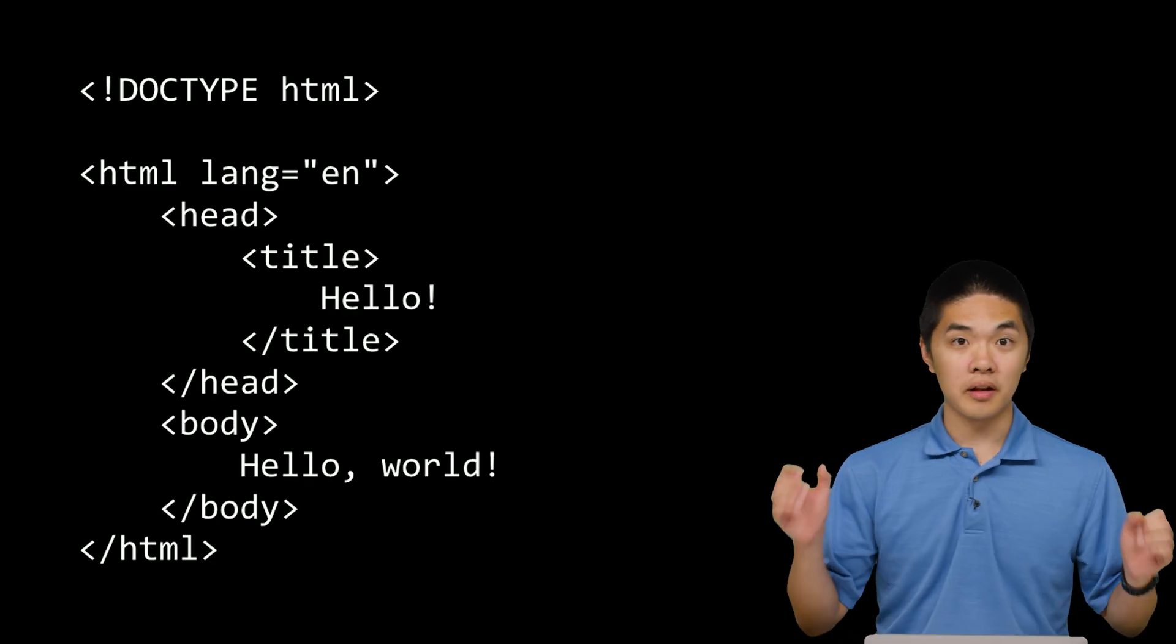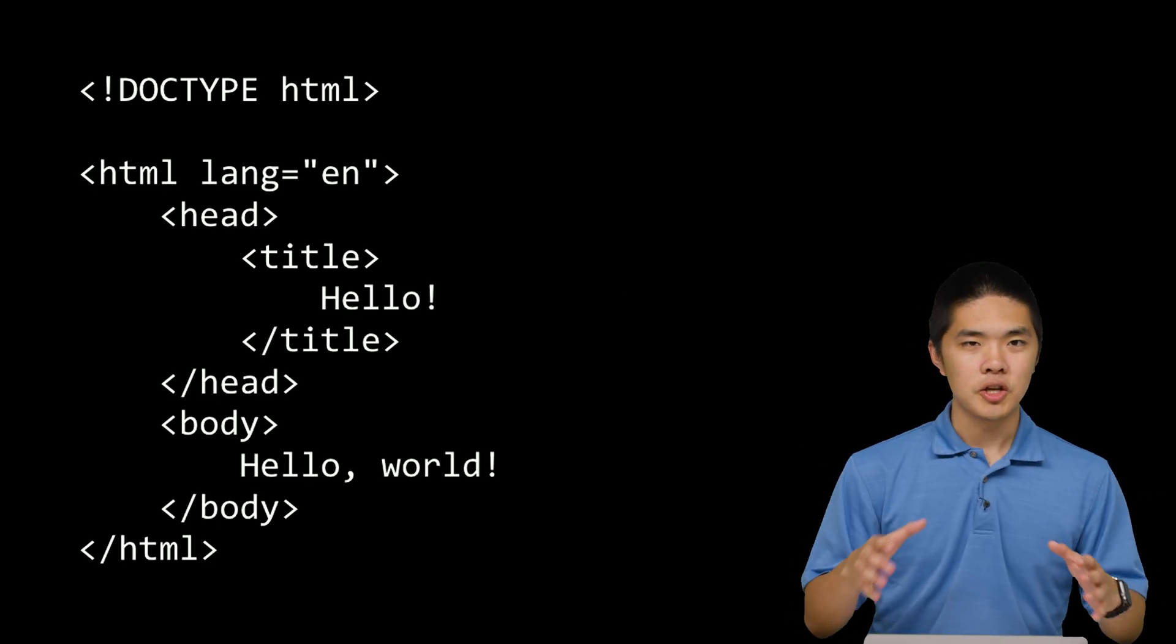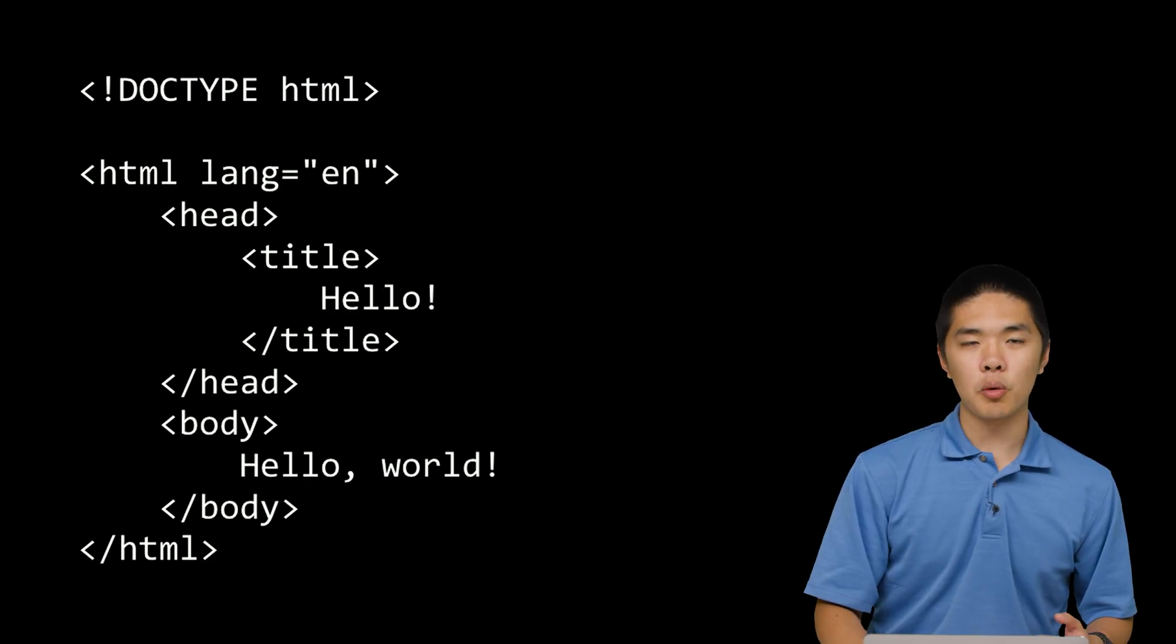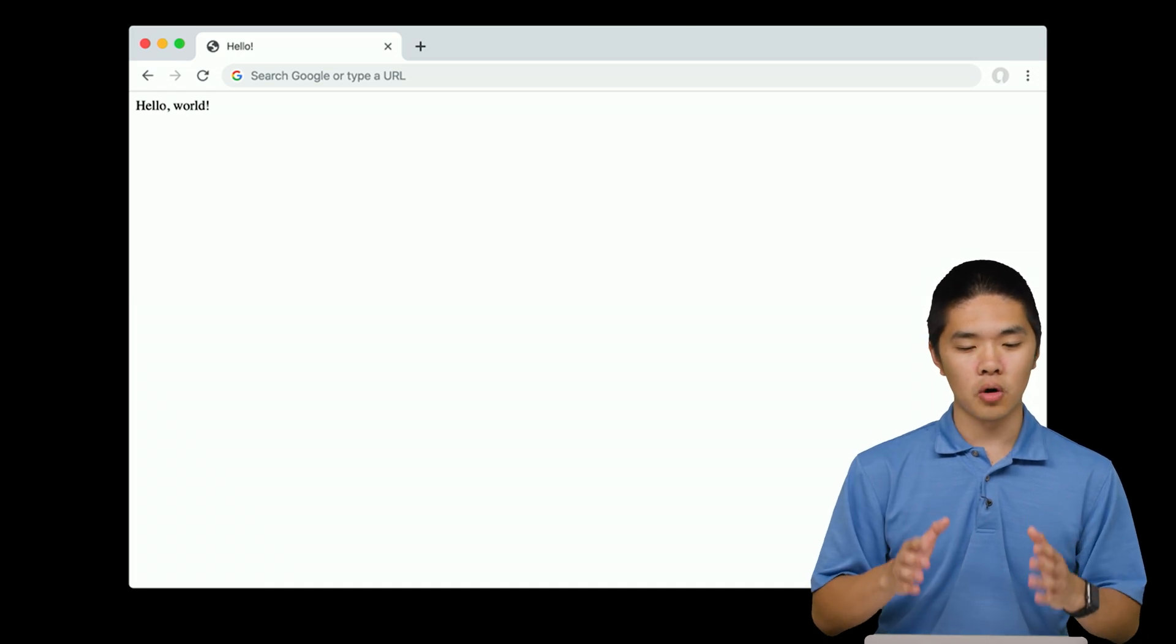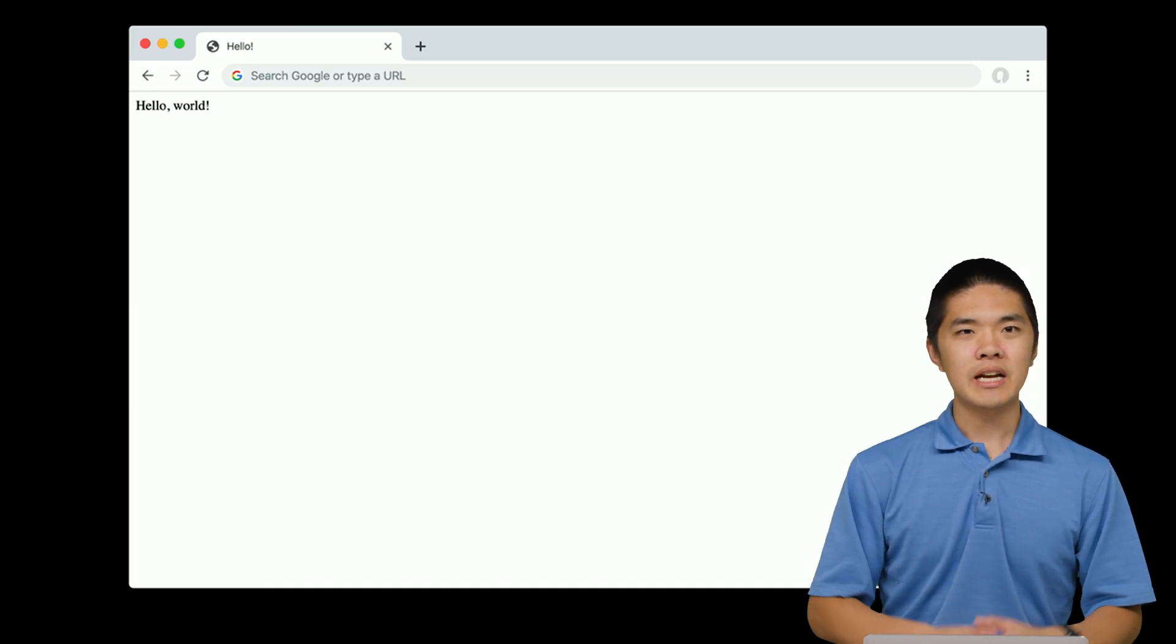And then we'll take a look at some of the languages involved with designing web applications on the internet, beginning with HTML, a language that you can use to design web pages that web browsers can understand. Using syntax that looks something like this, you can design a page that will show up to a user when they visit your web page.